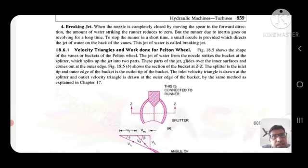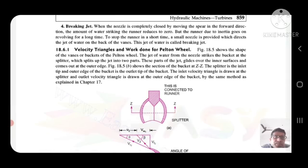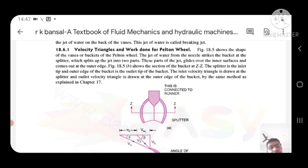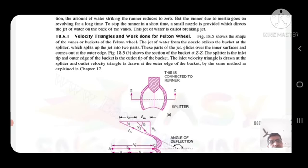Braking jet: when the nozzle is completely closed by moving the spear in the forward direction, the amount of water striking the runner is reduced to zero. A small nozzle is provided which directs a jet of water back onto the vanes. This jet of water is called the braking jet.